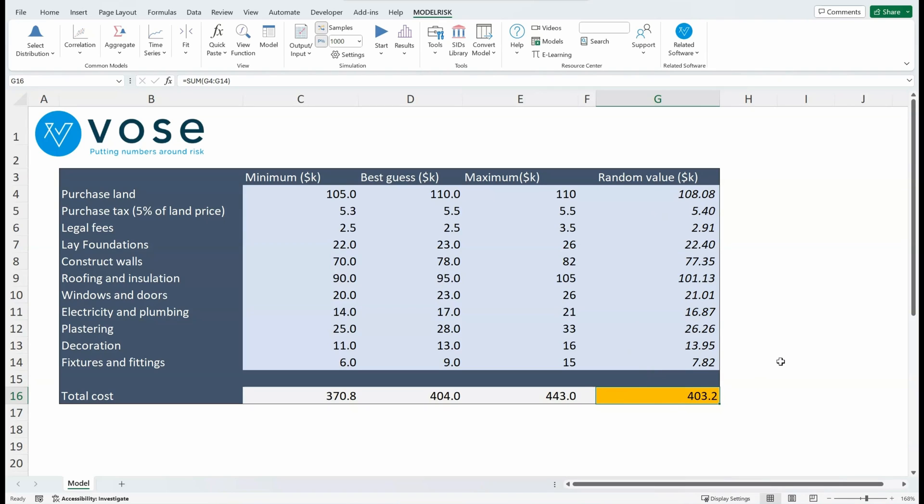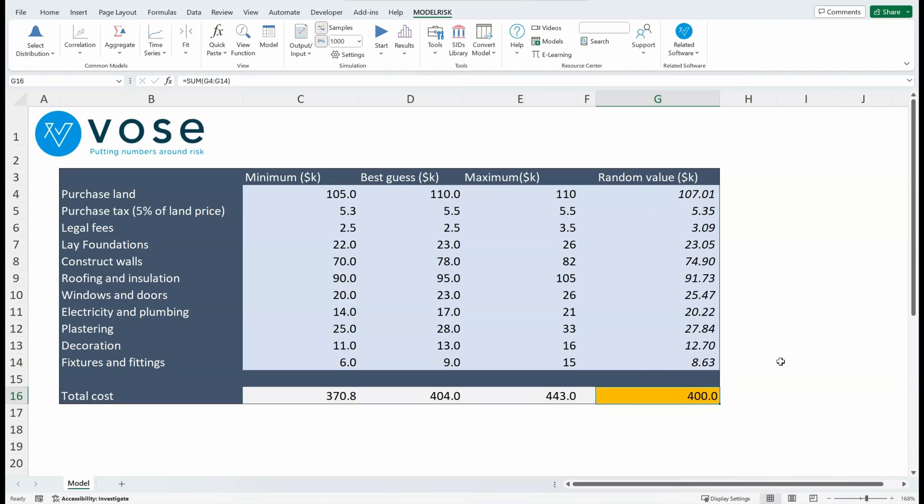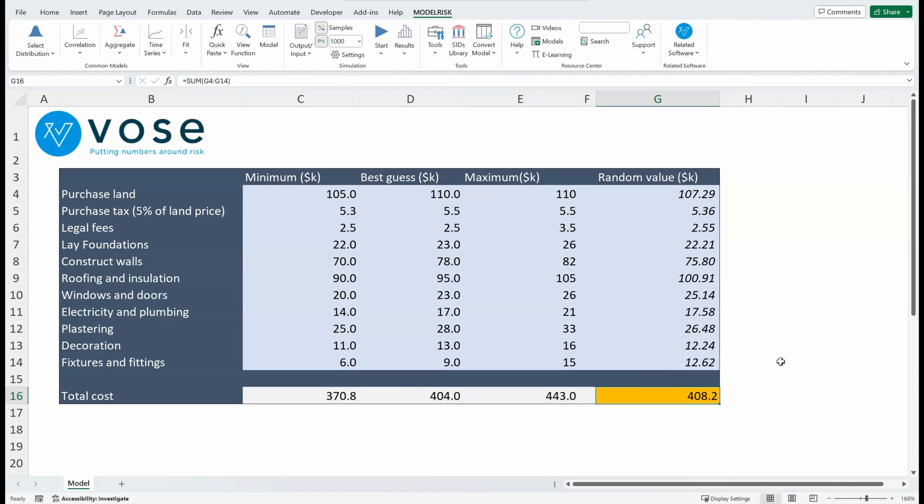And as I hit the F9 key, you'll see that these numbers are changing. Each one of those is representing a possible scenario. The way that Monte Carlo simulation works, it means that each one of these scenarios that you are seeing has equal probability.